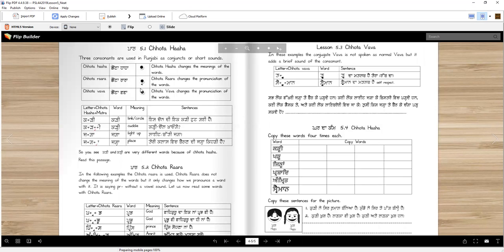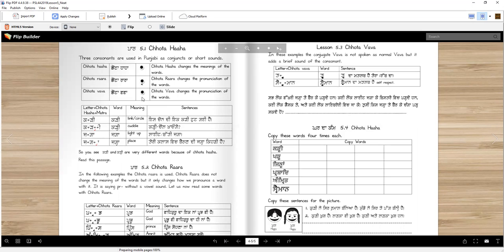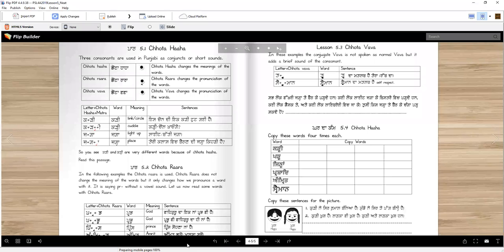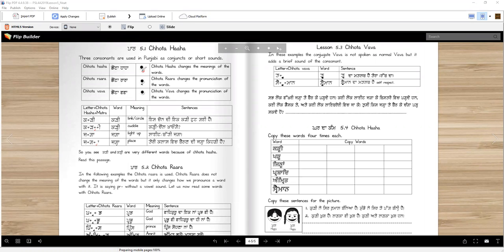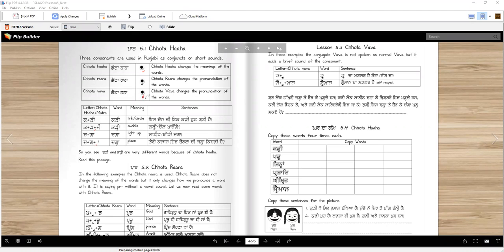We have three consonants that are used as conjuncts or short sounds. They are Chota Haha, Chota Rara, and Chota Babba. Chota Haha is written at the bottom, and then Rara and Chota Babba. Let's see if we can write them. Let me get my annotation tool. So here, Chota Haha would be like this, and Chota Babba would be like this.